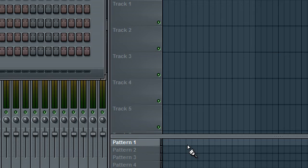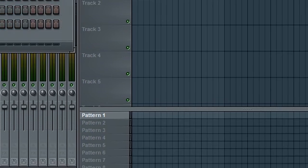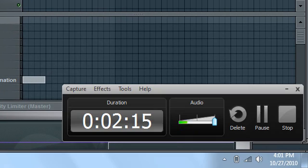So there you guys go. That's how to install your new synths and plugins. Hope it helped, because I know it took me forever to figure it out the first time I did it.